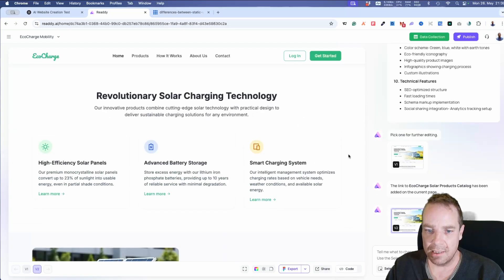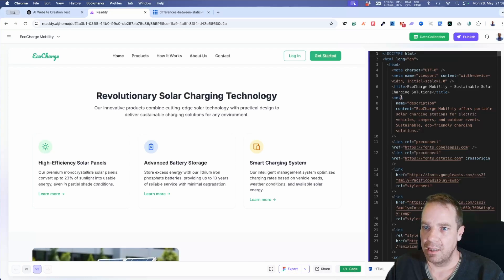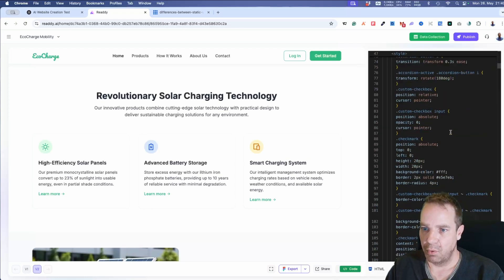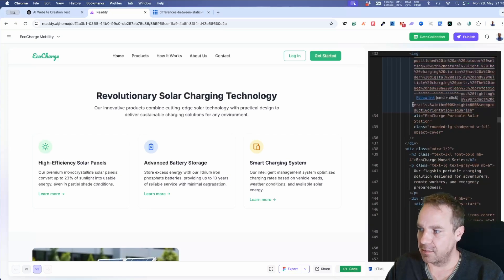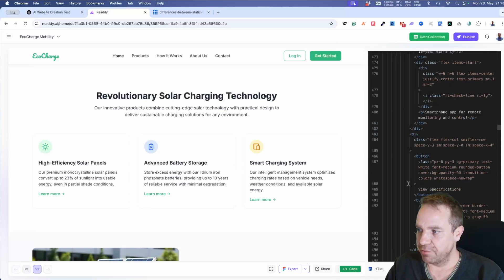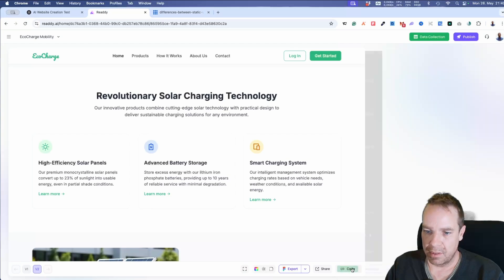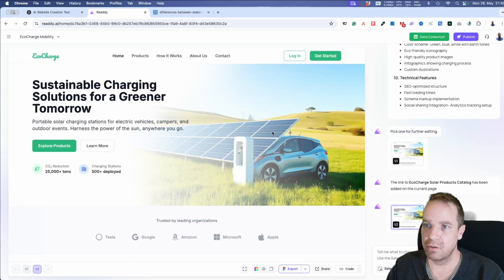If you want inspiration on how to design your website, this is a really good tool. We can export this as a Figma design, export to Createy, or view the code directly. Looking at the code, it uses integrated CSS and Tailwind CSS. You could copy this, create a new document, open it in Visual Studio Code, and modify the code there — yourself or with the help of AI. It's not revolutionary but the design and layout parts are good.